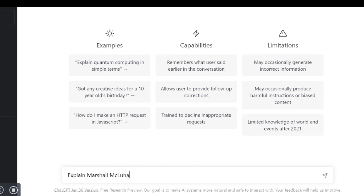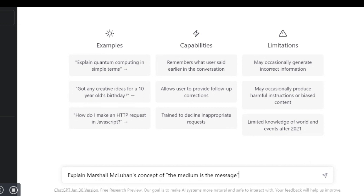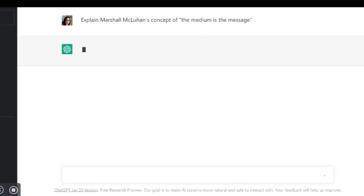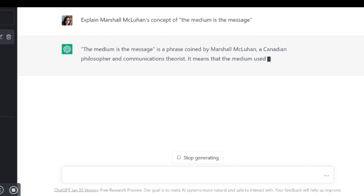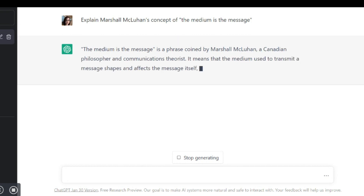Here I treat ChatGPT like a Google search engine and ask it for an explanation of McLuhan's concept on the medium is the message. Note that instead of a list of sources, ChatGPT creates a textual explanation on the concept. If I were a student, I could simply cut and paste this into my homework. What is lacking, of course, are references and citations.